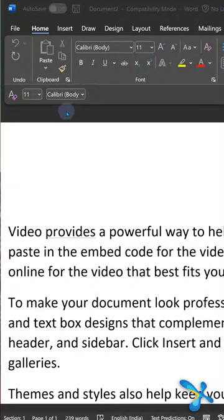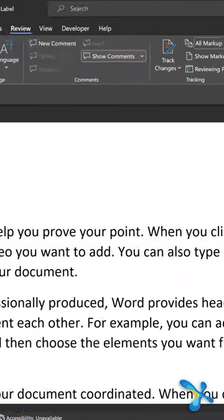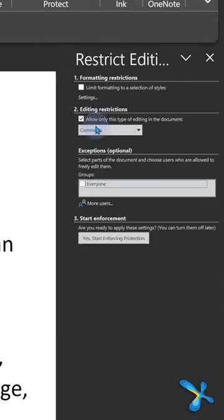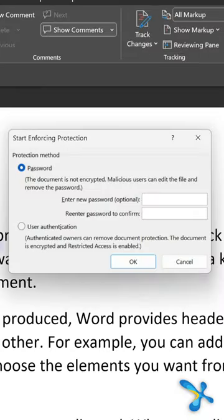This is a Word document. I want to send it to people, but I have restricted editing. In the sense, people can only put comments. They can't edit what I've written.